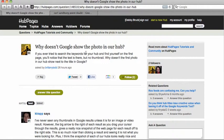Here we have a question on HubPages by Brittany Todd, who asks: why doesn't Google show the photo in our Hub? If you ever tried to search the keywords for your Hub and find yourself on the first page, you'll notice that the text is there but no thumbnail. Why doesn't the first photo in our Hub show next to the title in Google?